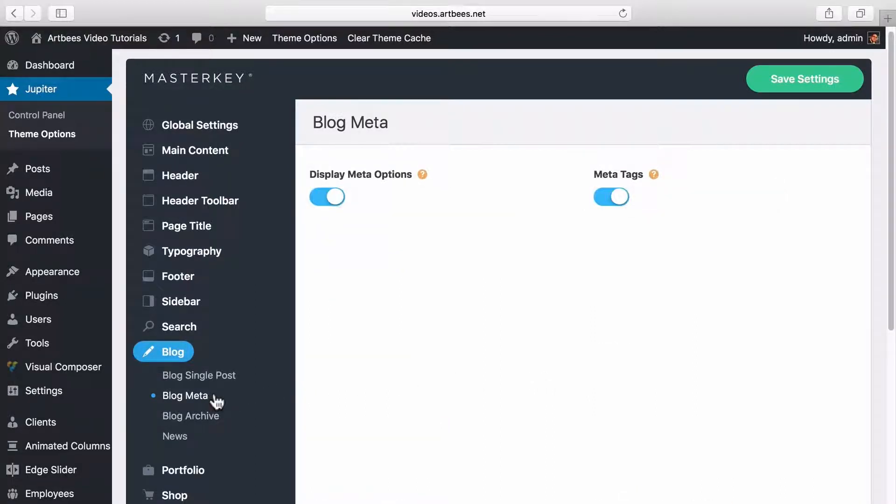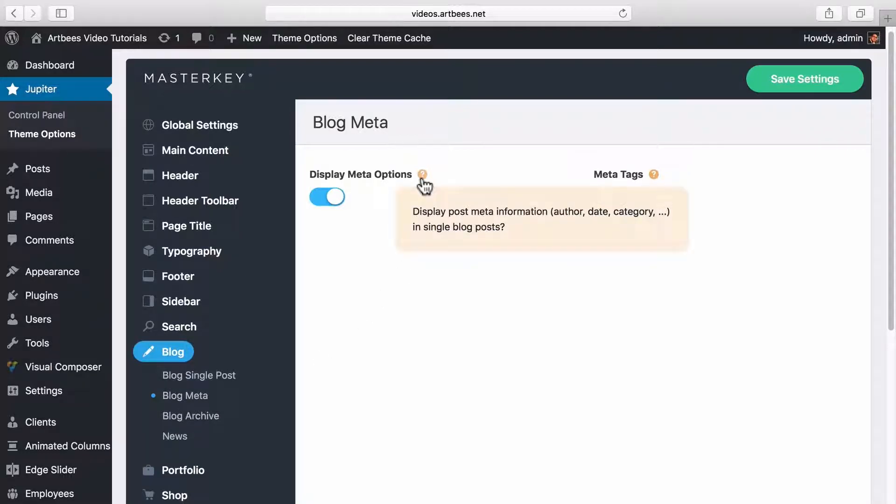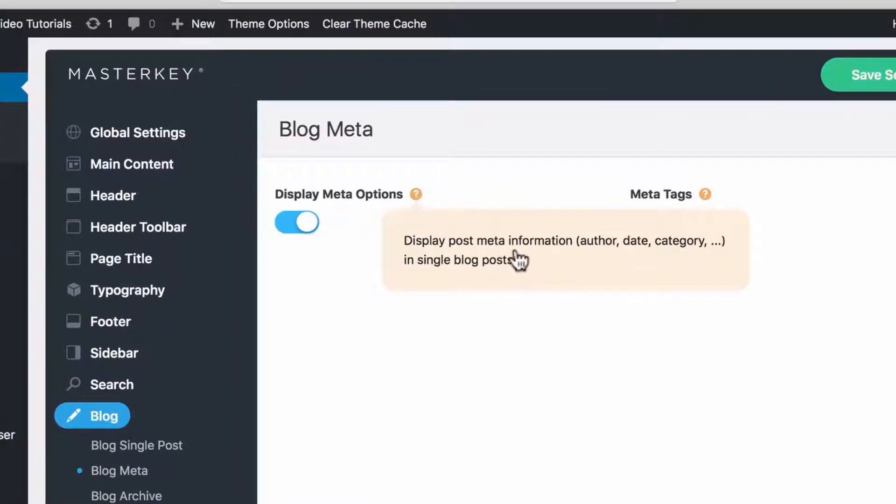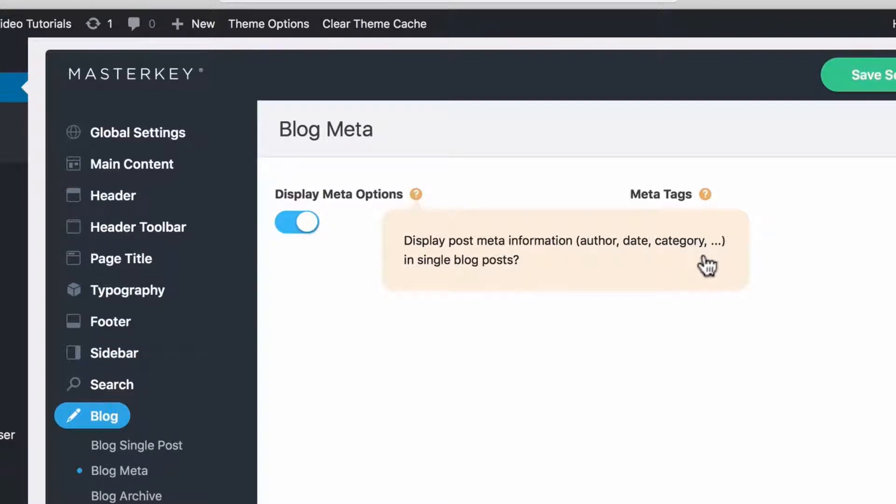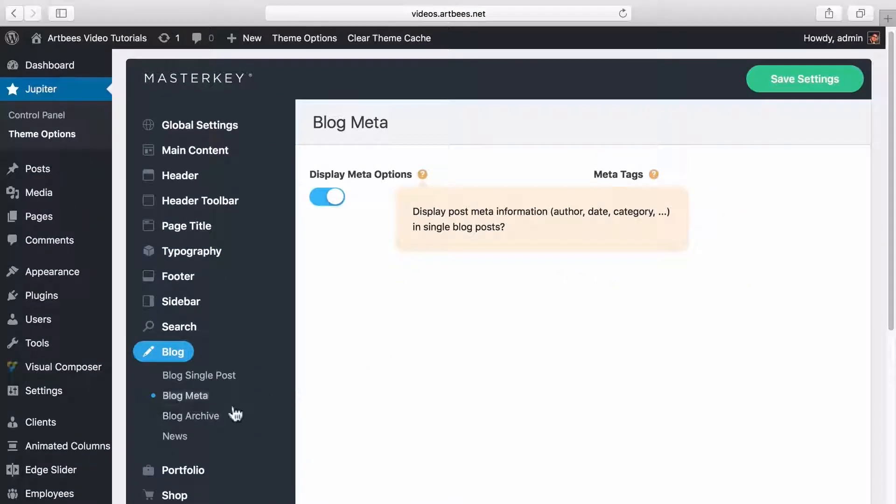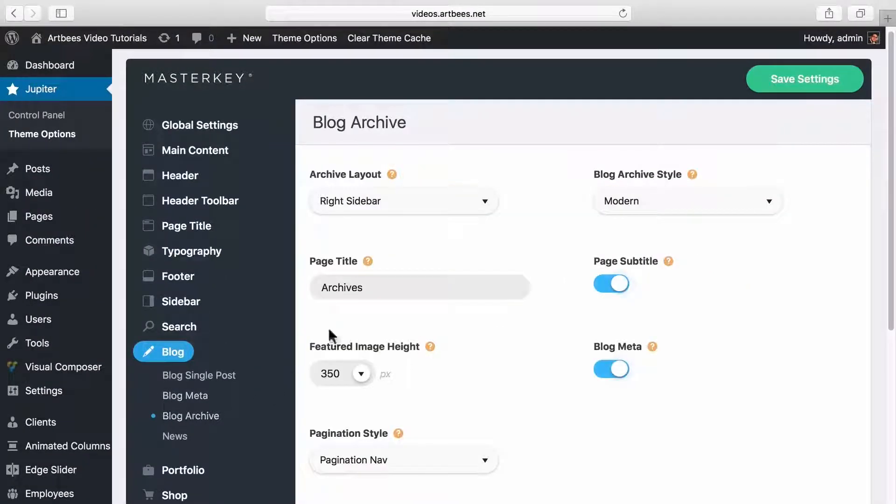In blog meta you can turn off meta options. So let's say we don't know what that is, we can simply click on this question mark icon and see that this option refers to displaying author, date and category in single posts.